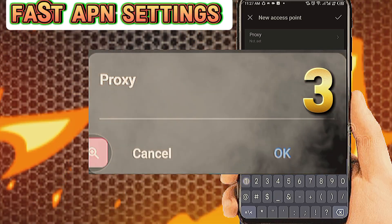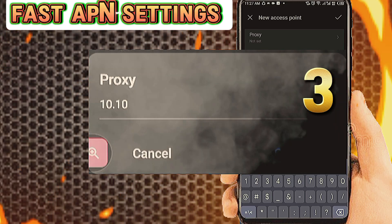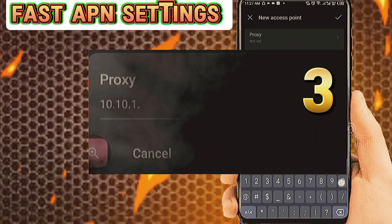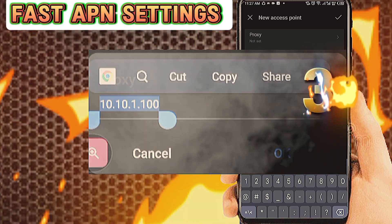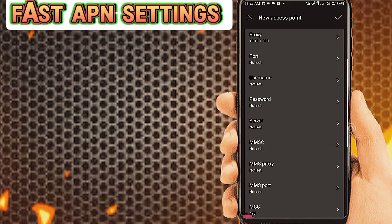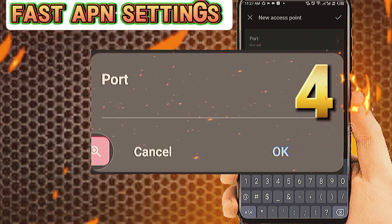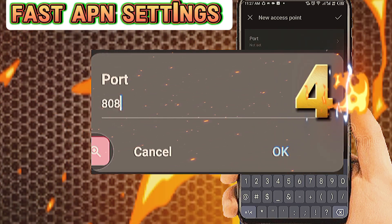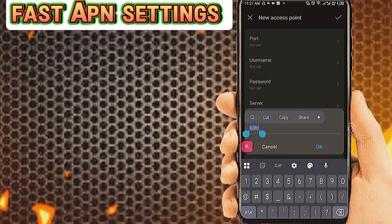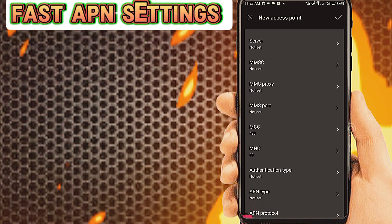Tab on Proxy. Tab on Port. Number 5: tab on Server.